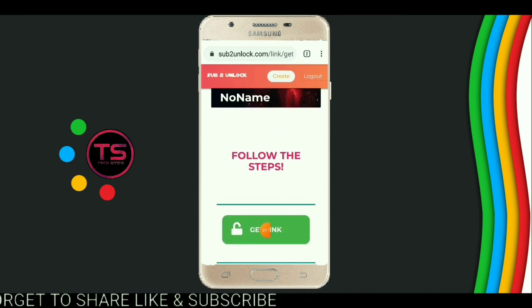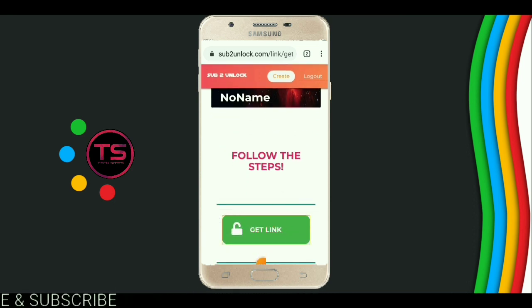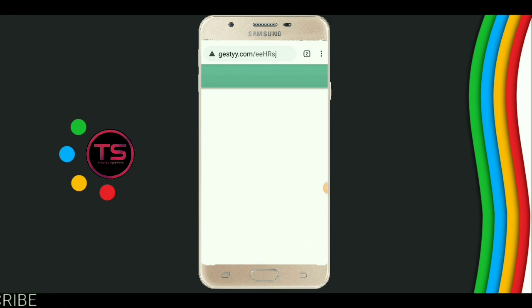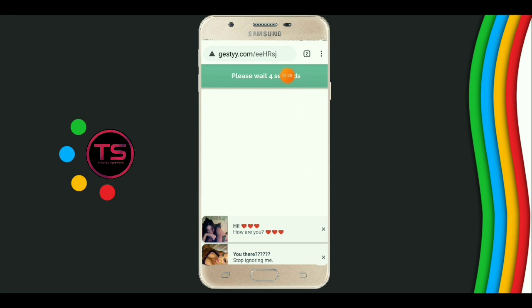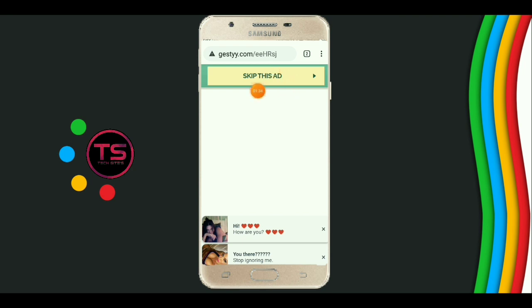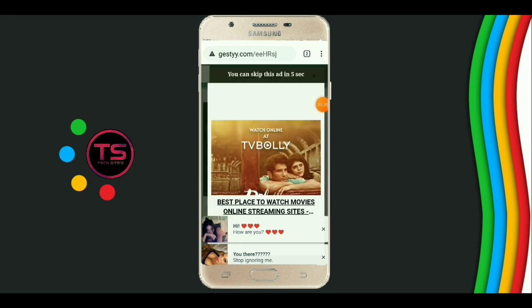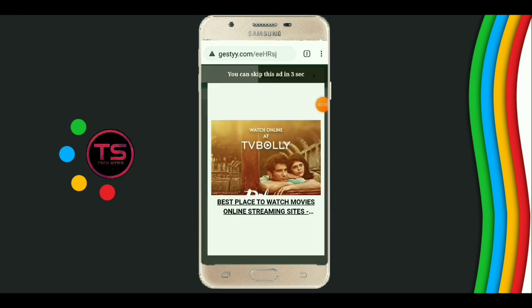Now click on 'Get Link'. Now click on allow and wait for five seconds. Now click on 'Skip this Ad'. Now click on this cross button.